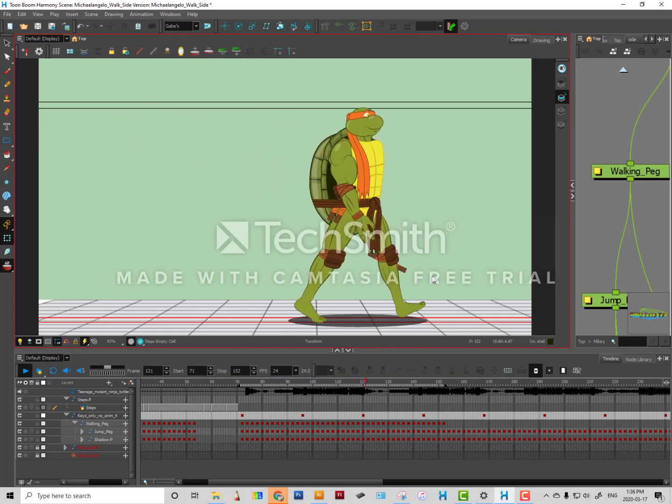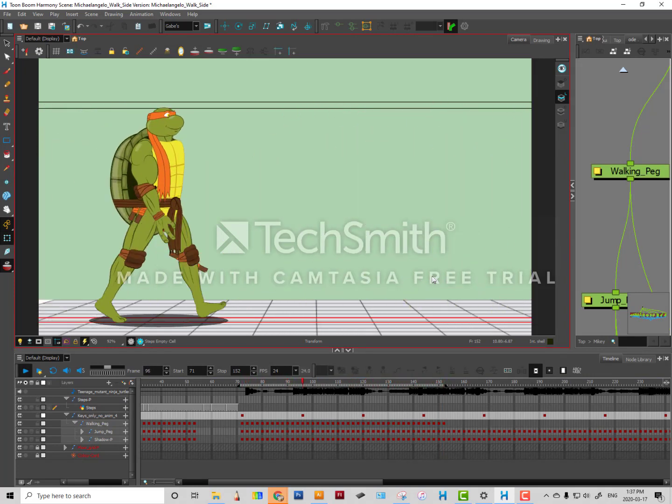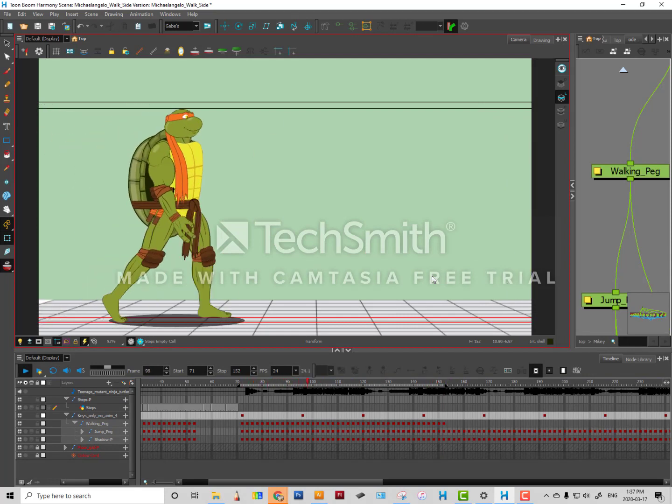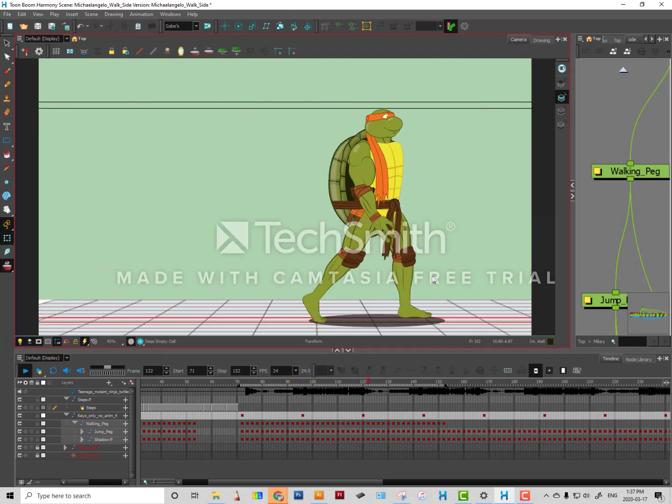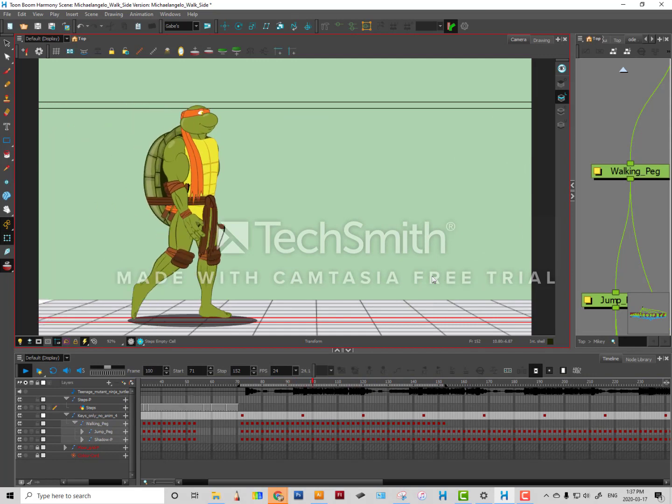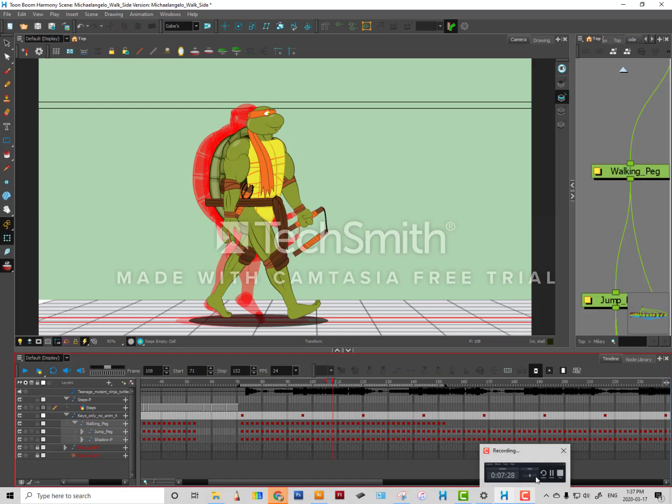It's going up and down, there is some squash and stretch in the feet, that nunchuck is moving, his belt is moving a little bit, his bandana. And that's it. So enjoy and I'll see you in the next video.